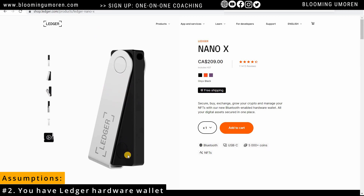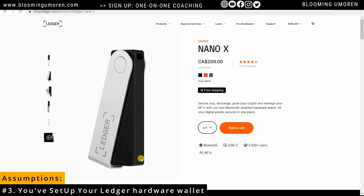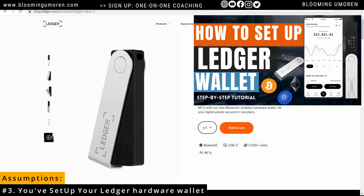Number two: I'm going to assume that you already have a Ledger hardware wallet. If you don't have one, I'll leave a link in the description below where you can get one directly from the manufacturer — either the Nano X or the Ledger S Plus. Also, don't forget that you need to set it up. If you don't know how, check out my step-by-step video on how to set up your Ledger wallet — link in the description below.